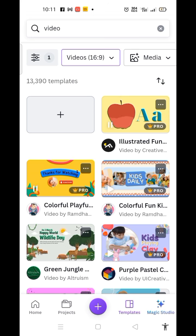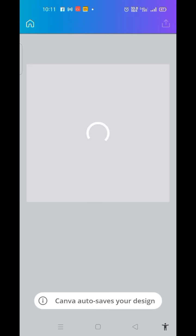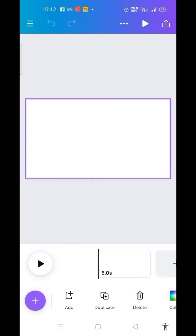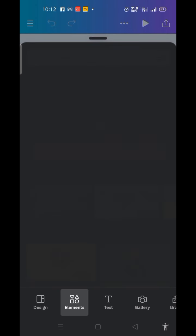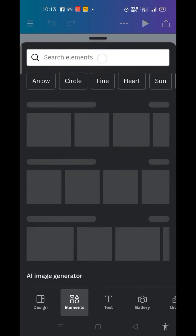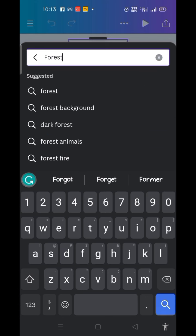The next thing I'm going to do is click on this blank page. It's loading. This is the first scene of my video. I want it to be centered on animal kingdom, or let me say farm animals. Therefore I click on this plus sign in the purple circle, then I click on Elements, and from Elements I search for 'forest' and press enter.